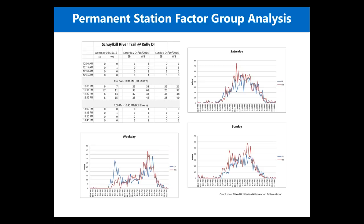One of DVRPC's locations is the Schuylkill River Trail at Kelly Drive — a classic example of a mixed utilitarian and recreational pattern. There's an eastbound spike in the morning on weekdays and a westbound spike in the afternoon, indicating commutation, but also heavy afternoon volumes in both directions reflecting late afternoon recreation. The weekend plots for Saturday and Sunday show the classic midday humps of a recreation pattern.